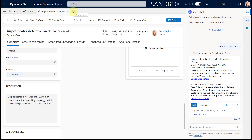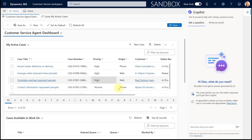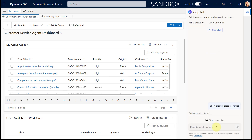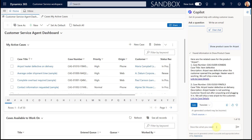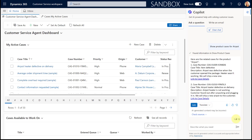Let me show you what it looks like if I run the same prompt but not from within a case record. I'm going to go to my home screen and enter 'show product cases for AirPot', because otherwise it will not know which particular product I'm asking about. And here you go — we see the same source, that plugin, and we can see all of that related data doing exactly what we want.